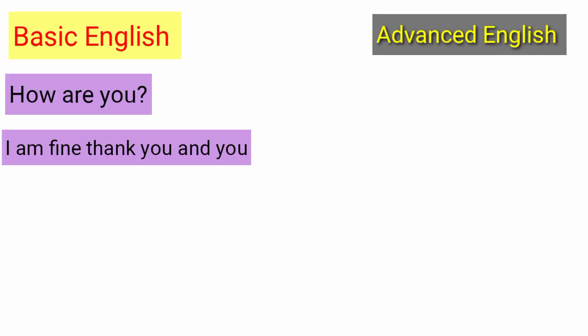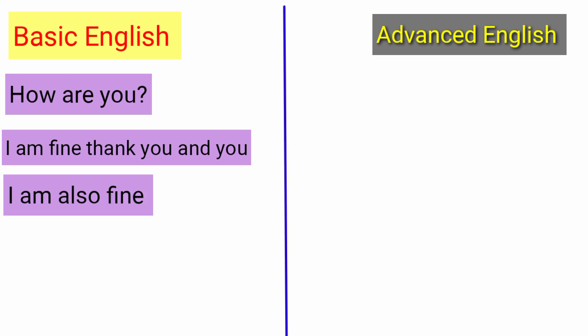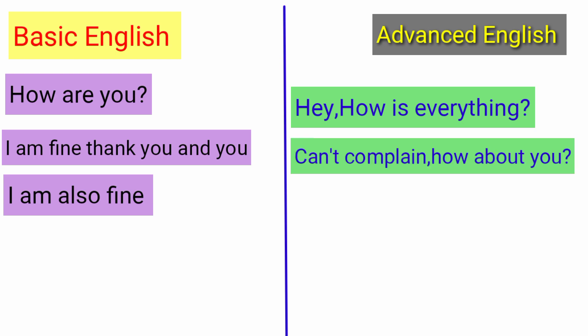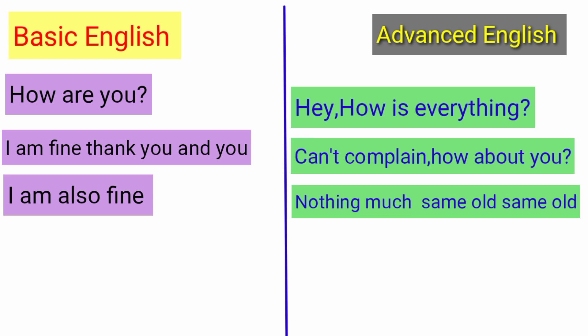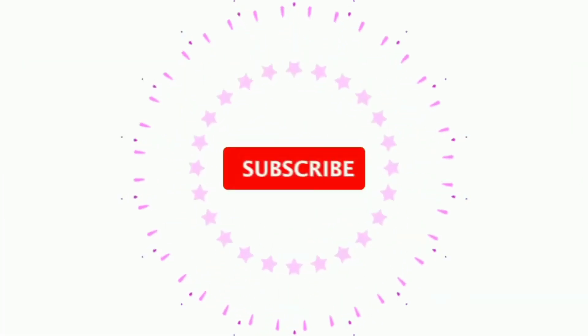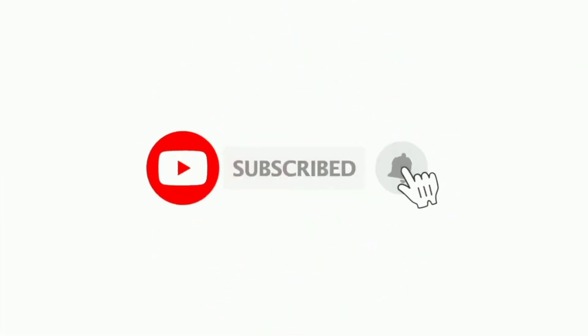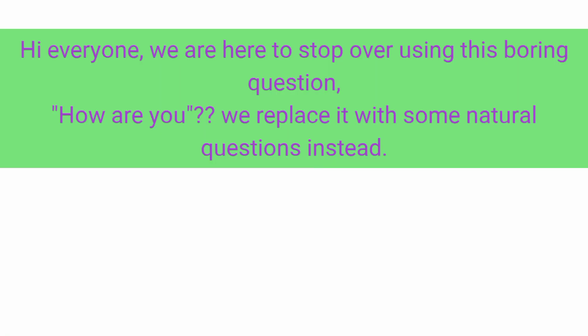How are you? I'm fine, thank you, and you? I'm also fine. Hey, how is everything? Can't complain. How about you? Nothing much, same old same old. Hi everyone, we are here to stop over using this boring question 'how are you.'